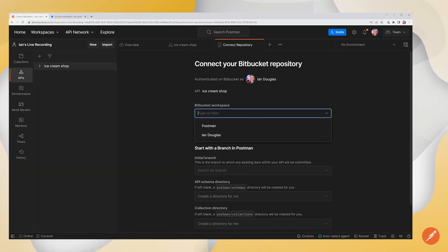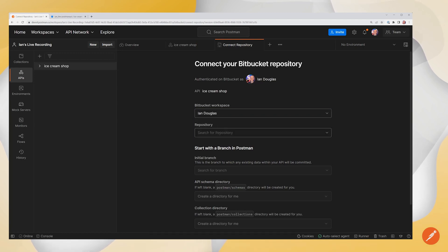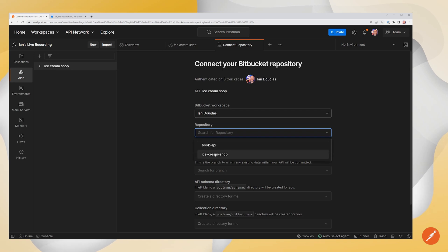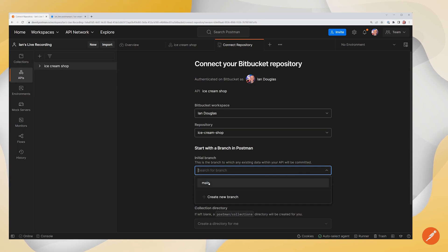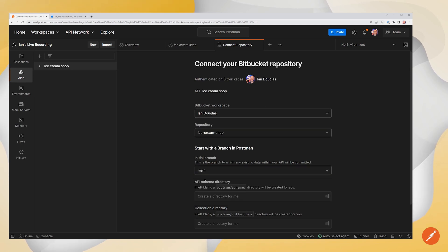And now I want to select my workspace. Now my API is going to be under my personal workspace. I'm going to choose that and then I can choose my repository and I'm going to choose my Ice Cream Shop repository. From here, I'm going to choose my branch. In this case, I have a main branch. You may have a development branch already in place.